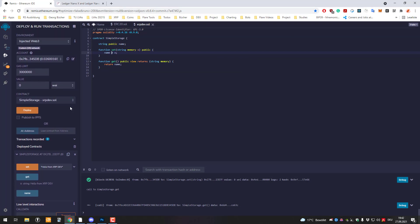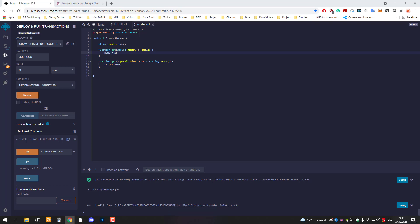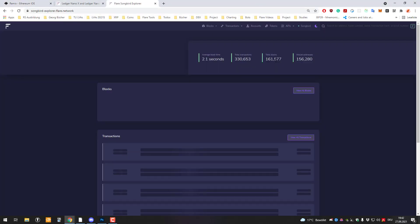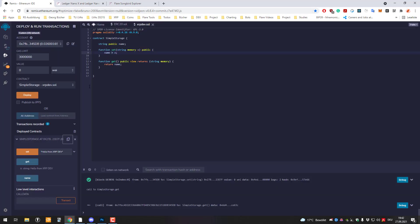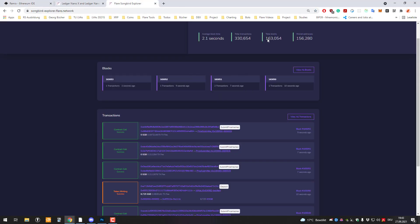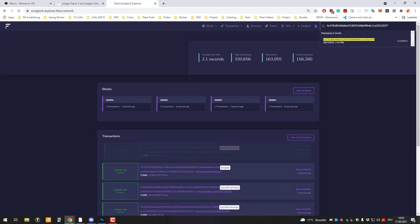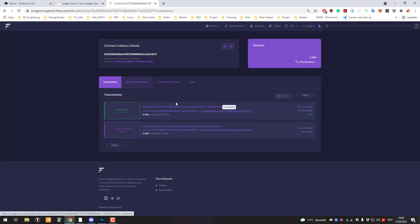And now we can also look at the transactions in the explorer so I'm just going to copy the smart contract address and go to the explorer. So the layer songbird explorer that's down here. So if I just add that here we can see that if I go to the smart contract and copy the address again and just paste it here we can see here my smart contract we just created here.